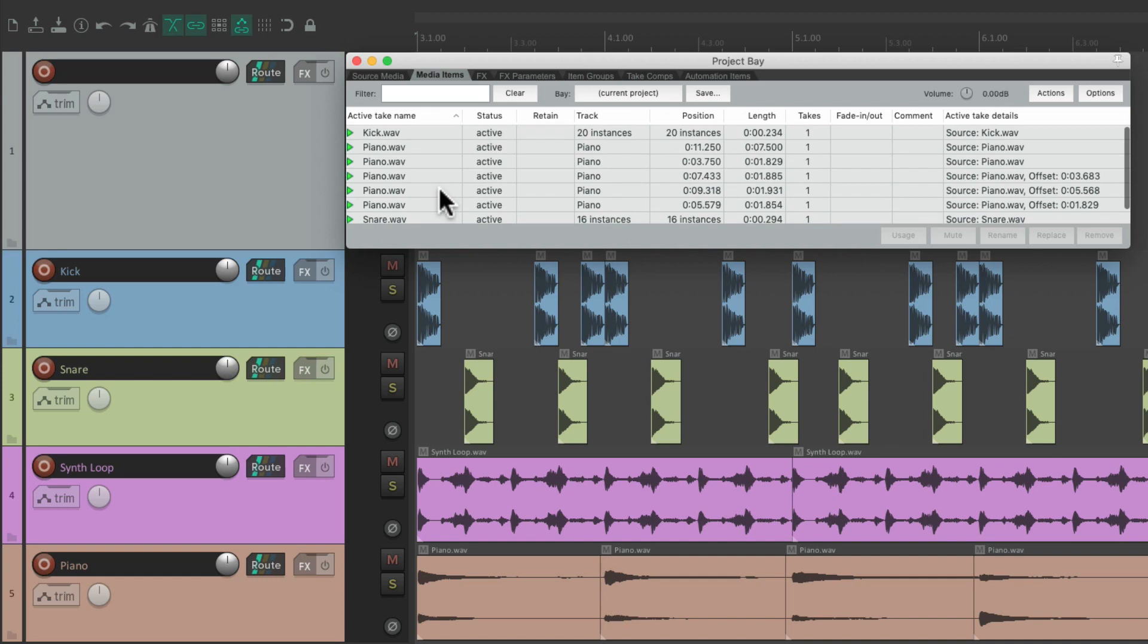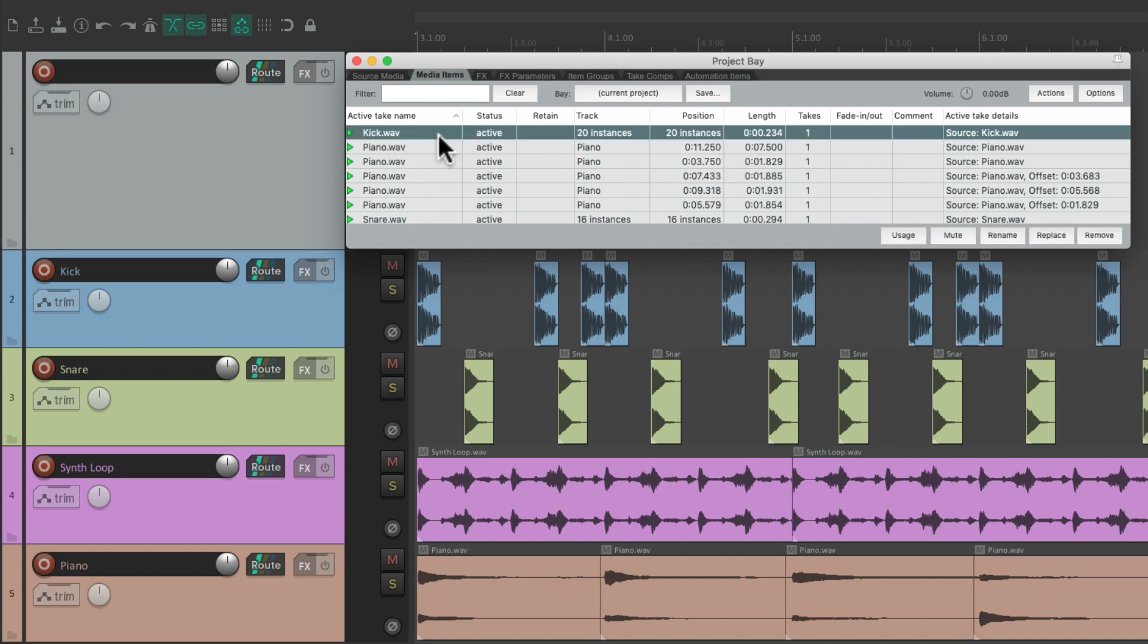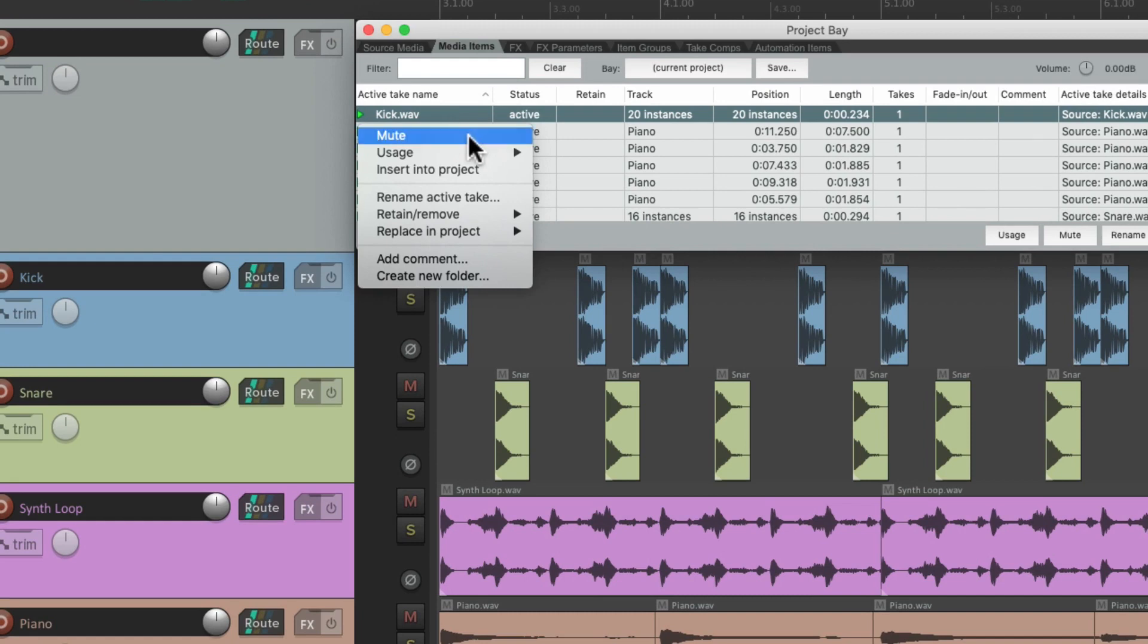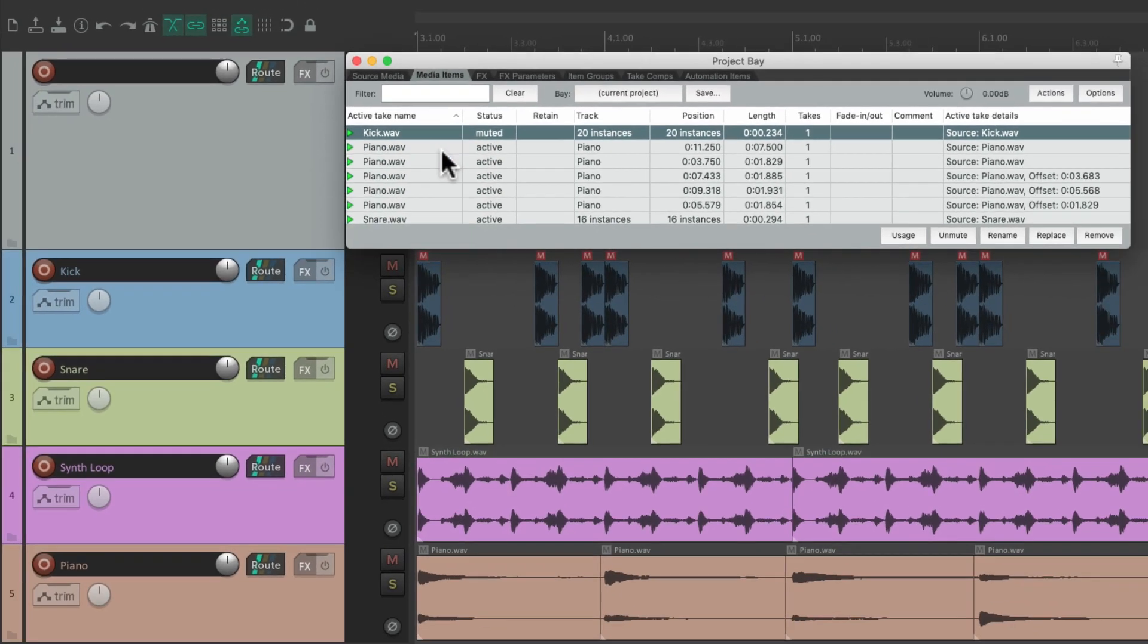And we can mute the items from this tab just by selecting them, right-clicking, and choosing to mute them. And that mutes all the kick items we selected.